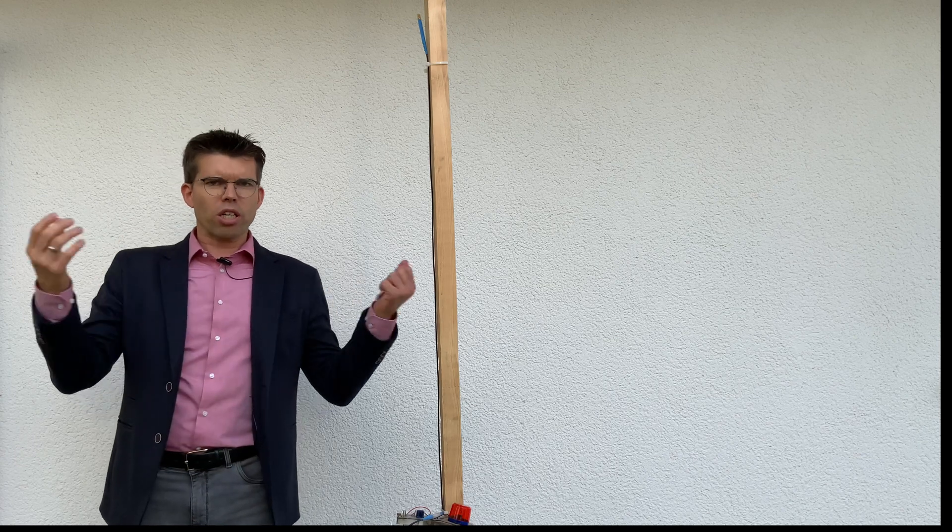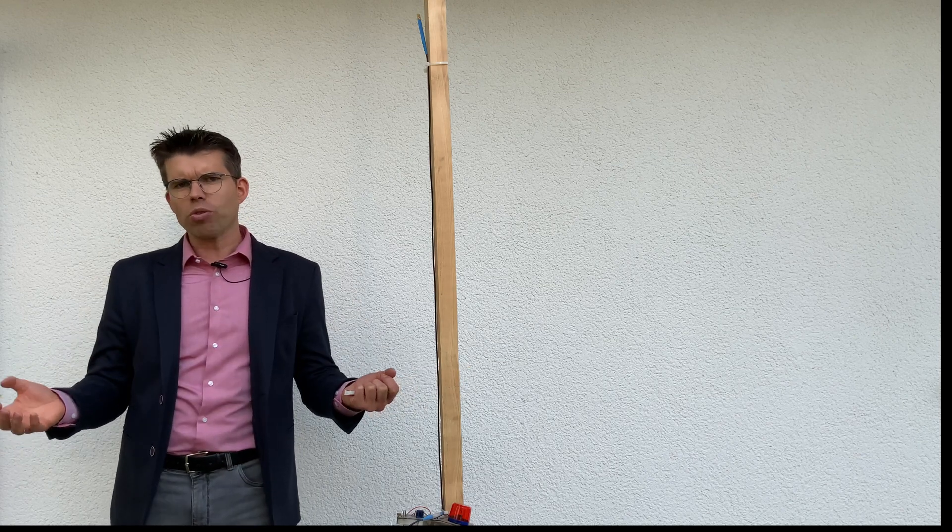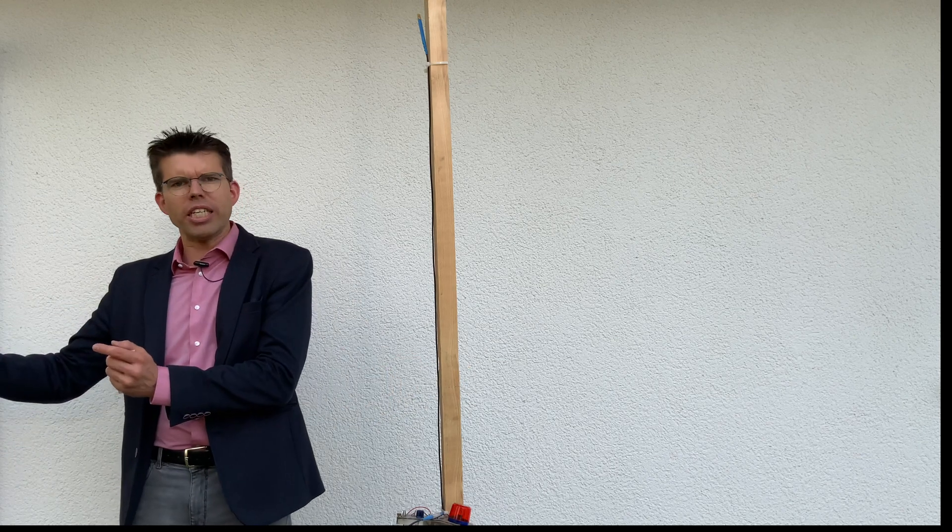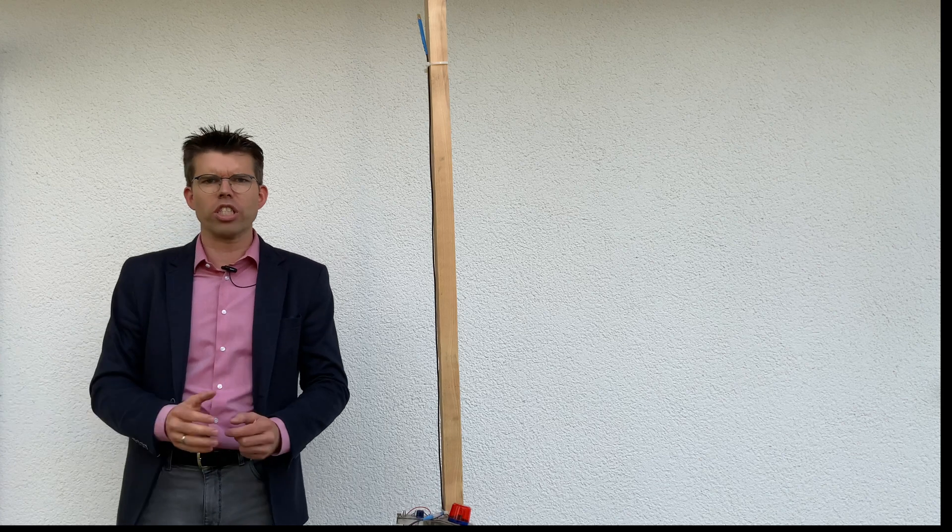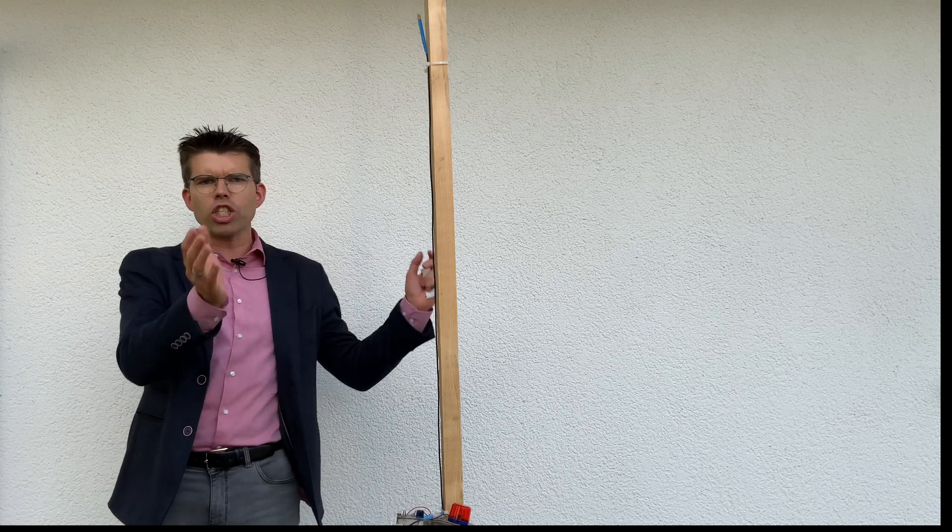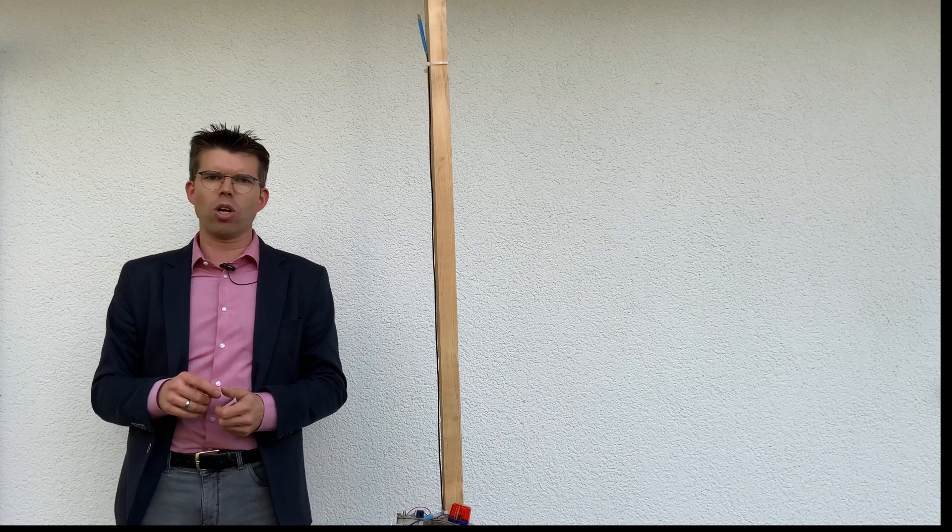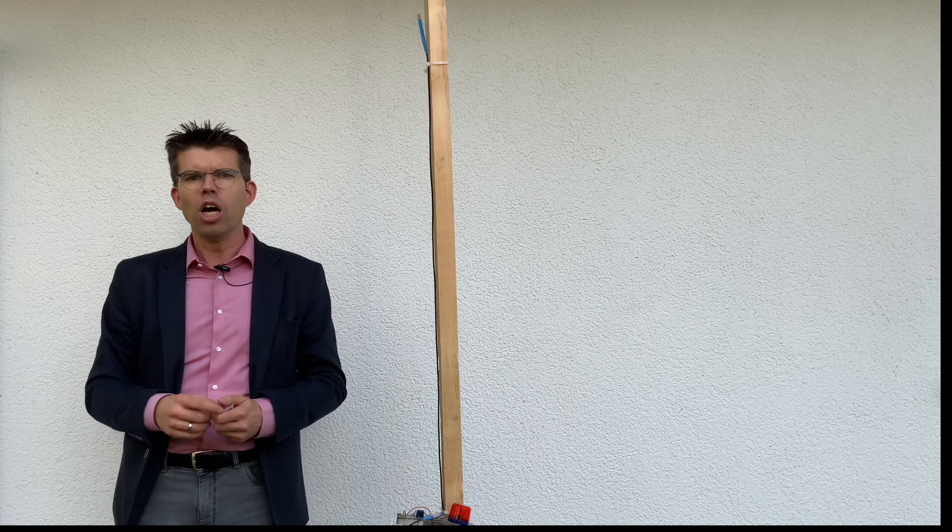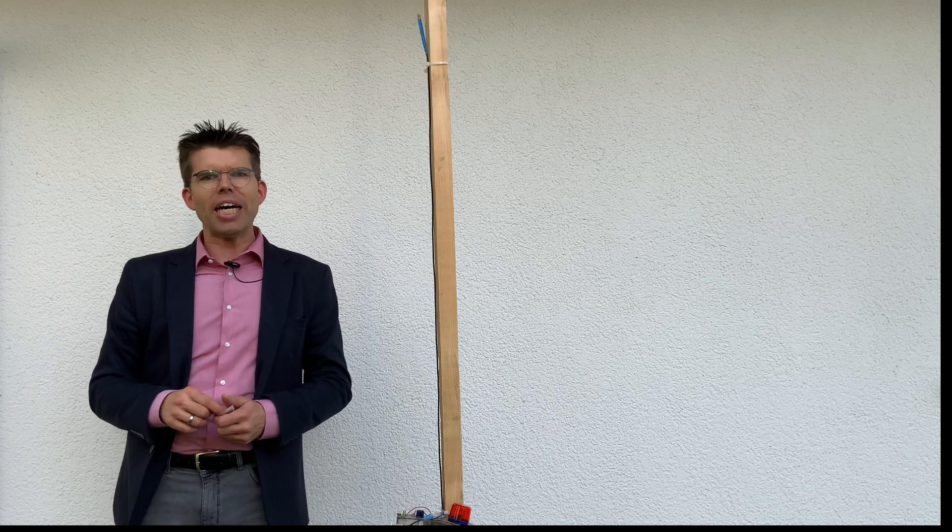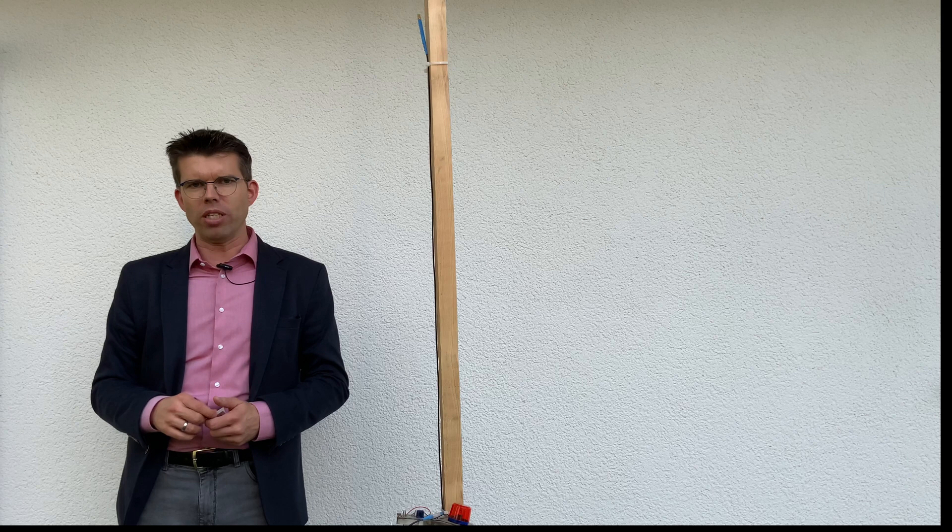So the question is how to design a reading zone which is just directed into one direction and the other direction should be shielded, should be blocked, which is not that easy typically with a lock field antenna. But if you're following my guidelines, it is of course possible.